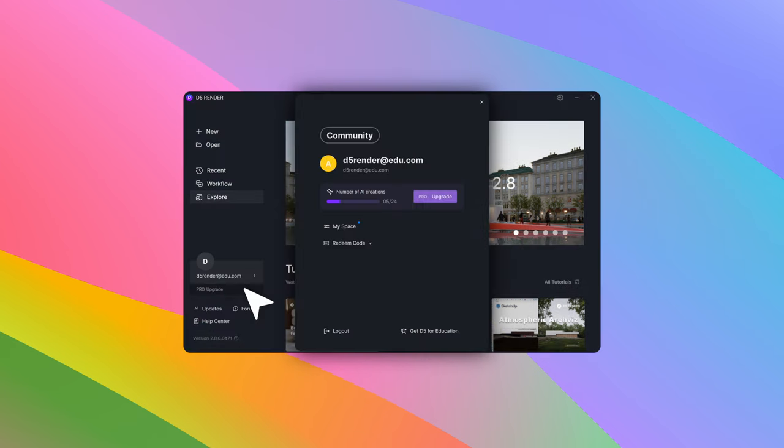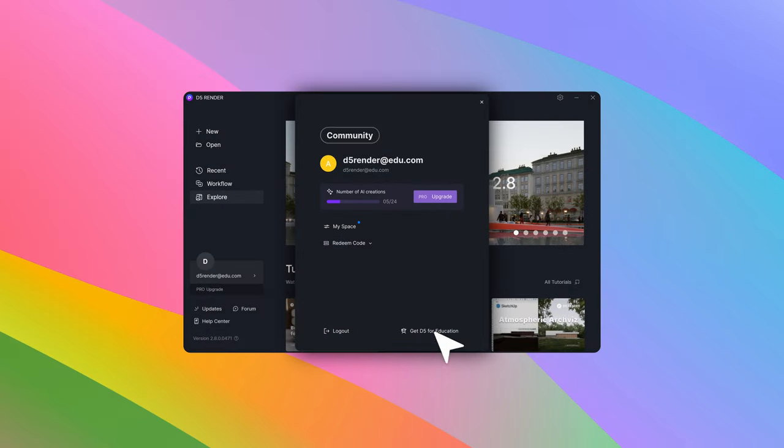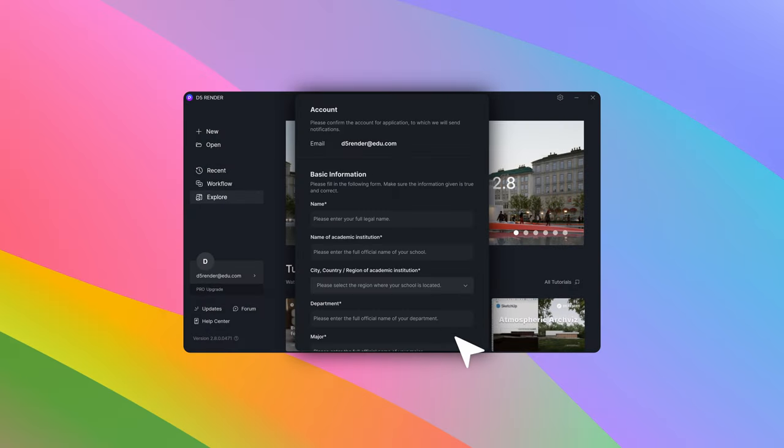After successfully logging in and ensuring your account is in community version, click get DeFi for Education at the bottom right to complete your application.